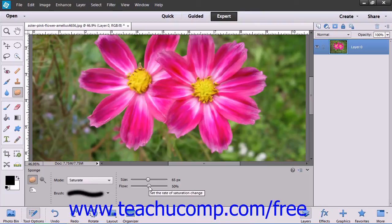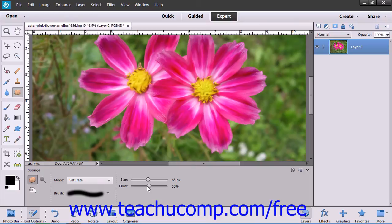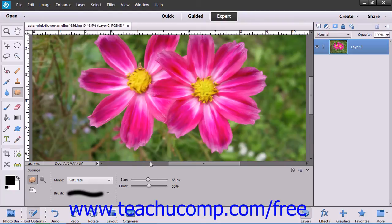Then use the flow slider to set the strength of the selected effect. At that point, you can then click and drag in the selected layer to increase or decrease the saturation of the color.